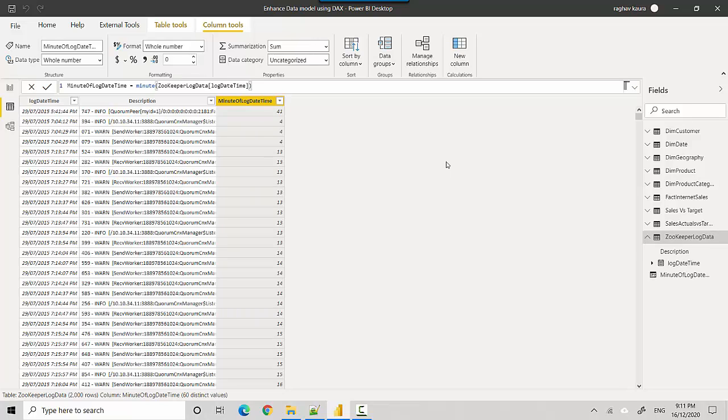So this one, the first row is 5:41 PM, so it's given us 41. Second row is 7:04, so it's given us 4, and so on and so forth. So in this video we've essentially learned how to extract the minute field from a datetime field.